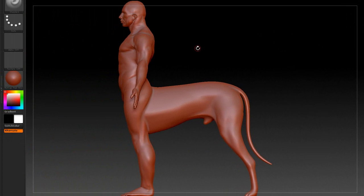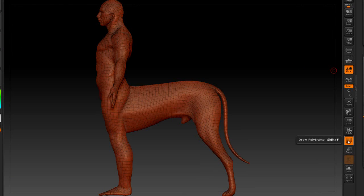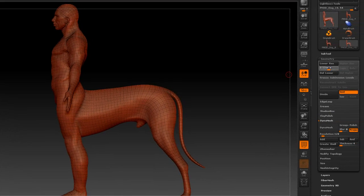It's finished. And you can see I have subdivision levels. Turn the polyframe on. You can see it's all one group now.